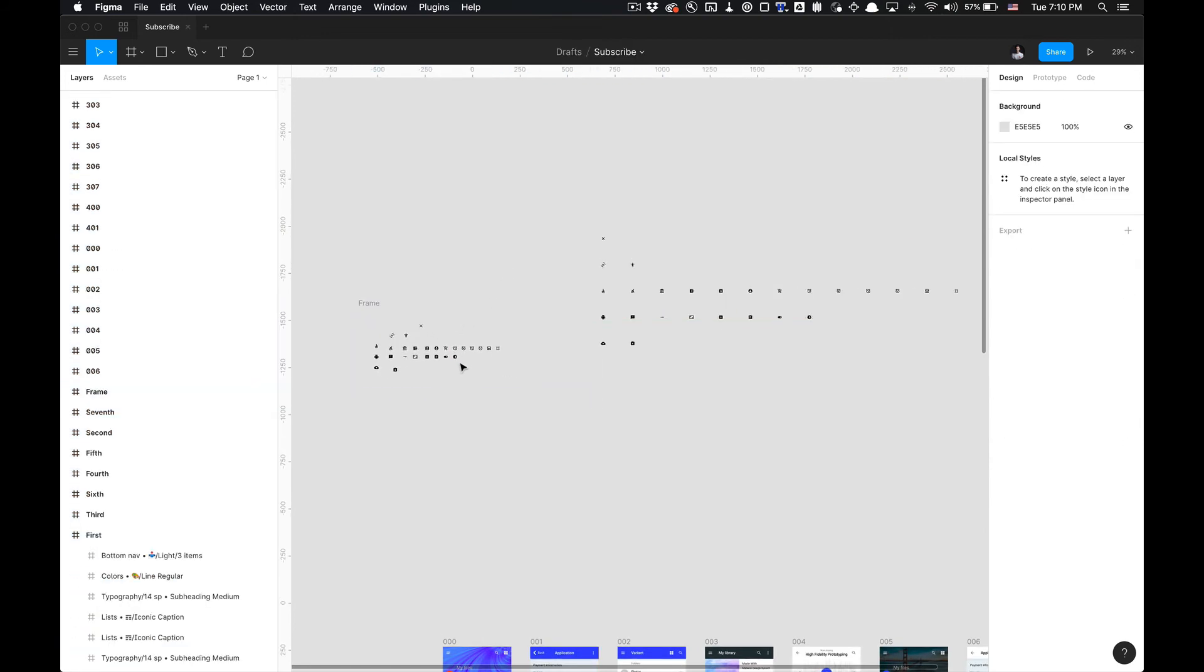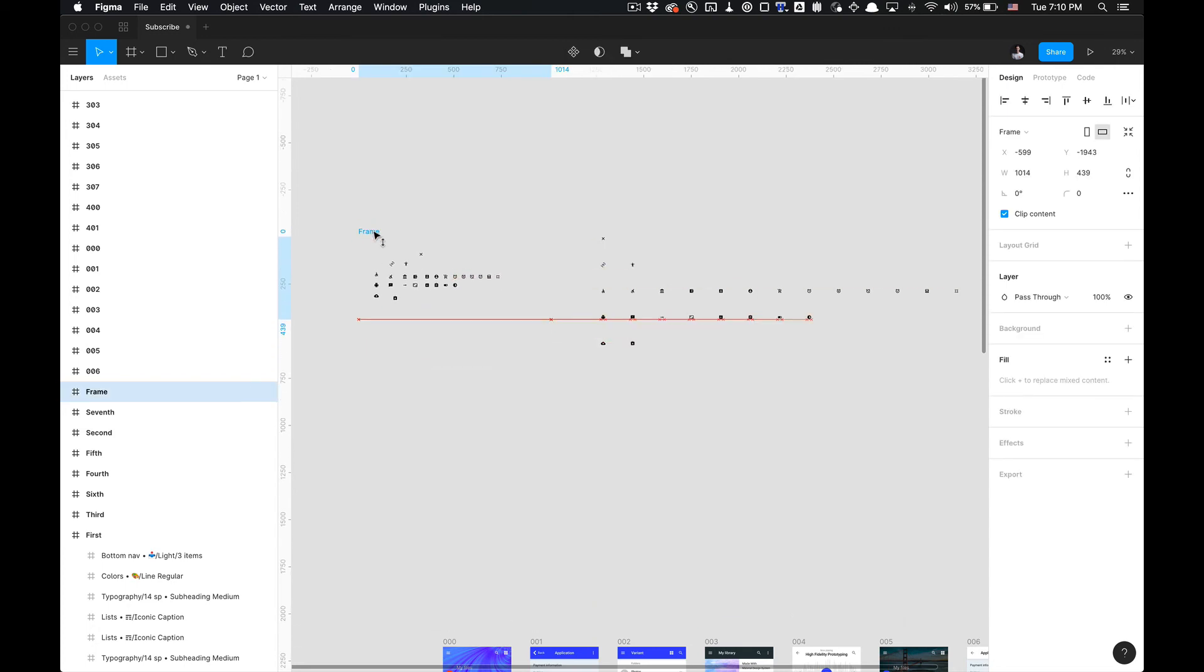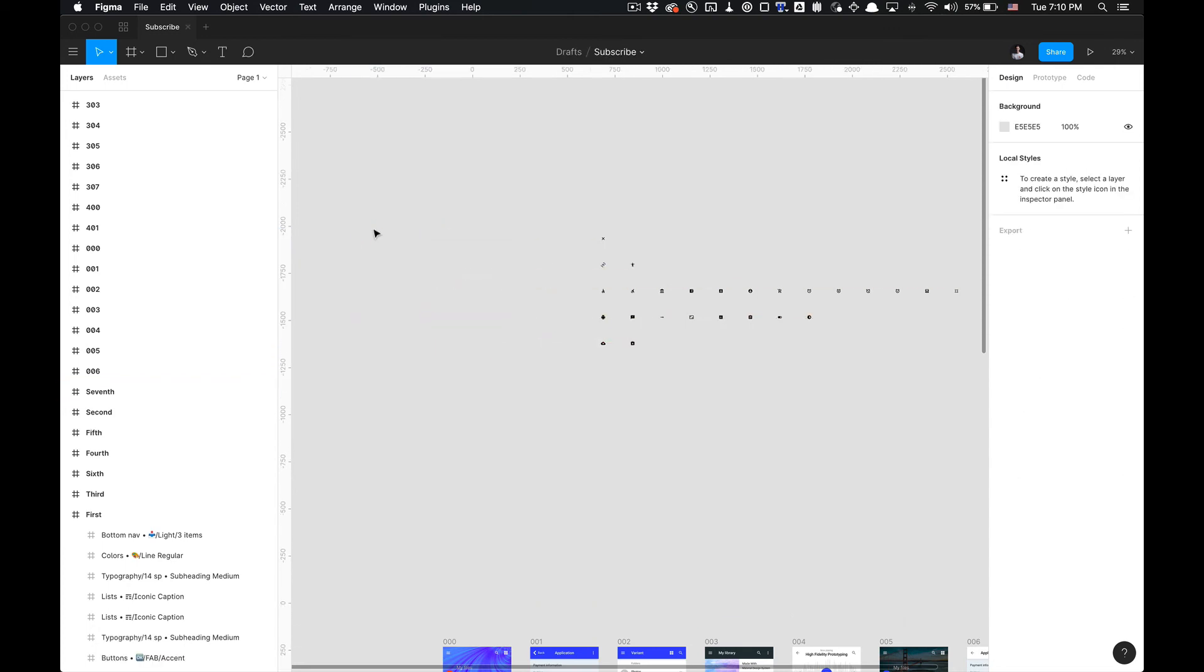And that is how you utilize the Super Tidy Figma plugin. If you have any other questions, please leave a comment in the comment section below. Otherwise, feel free to like, comment, and subscribe, and I'll see you in the next one.